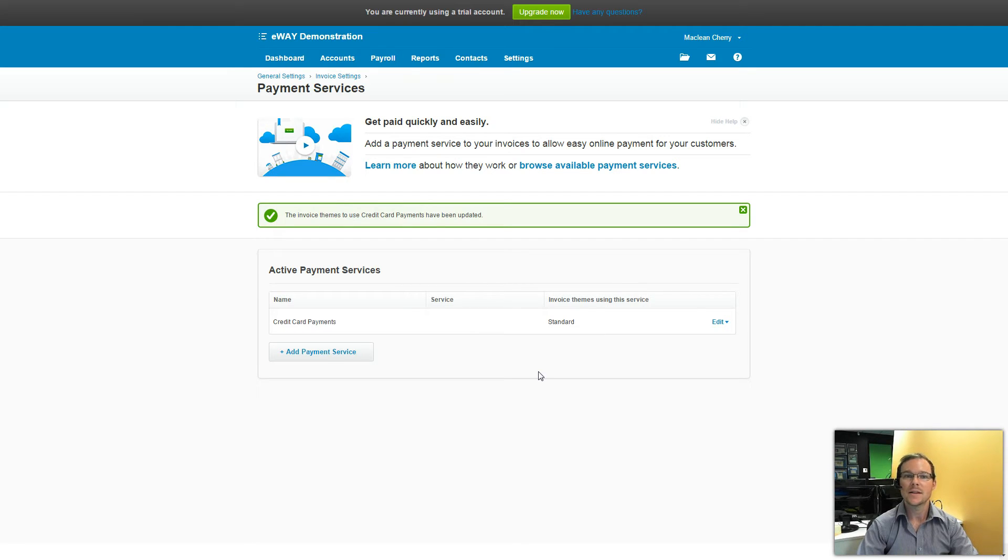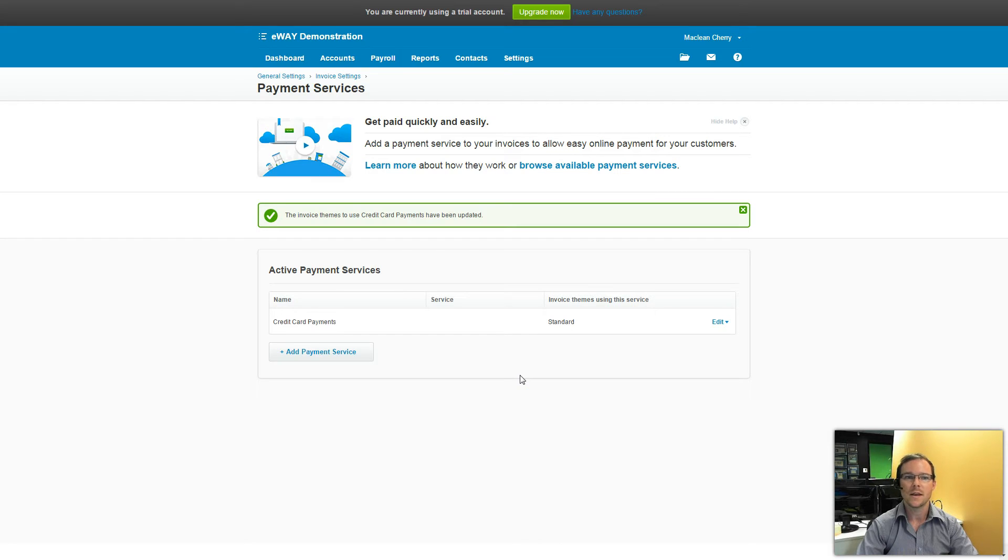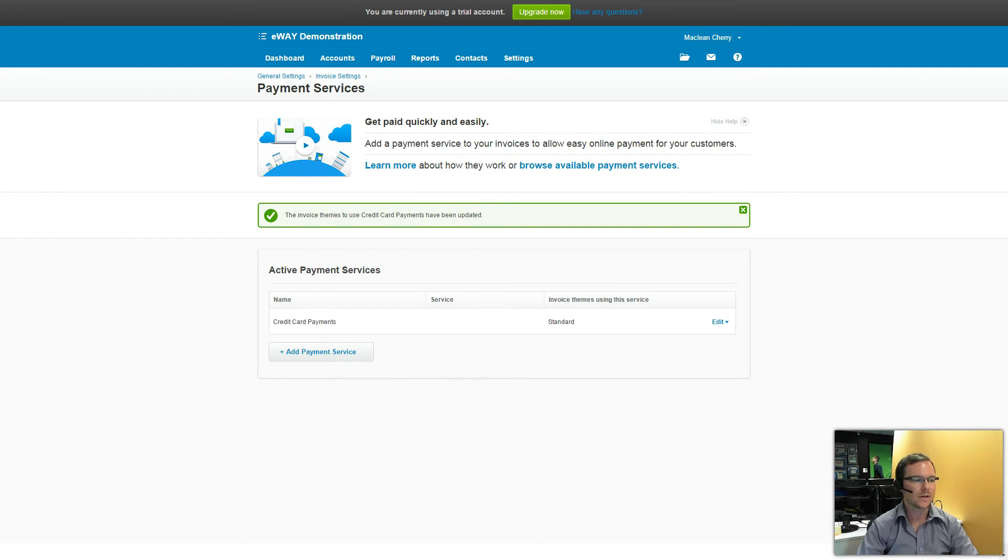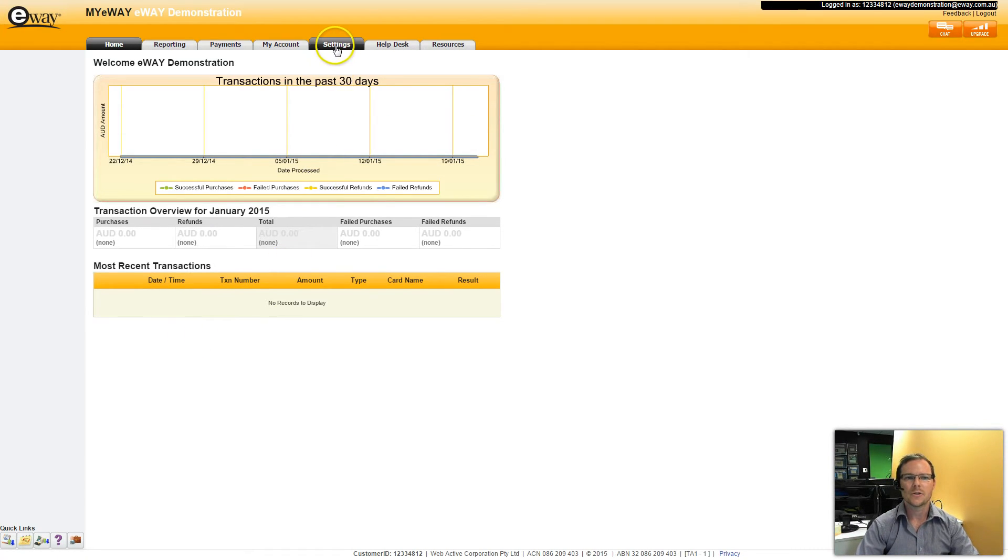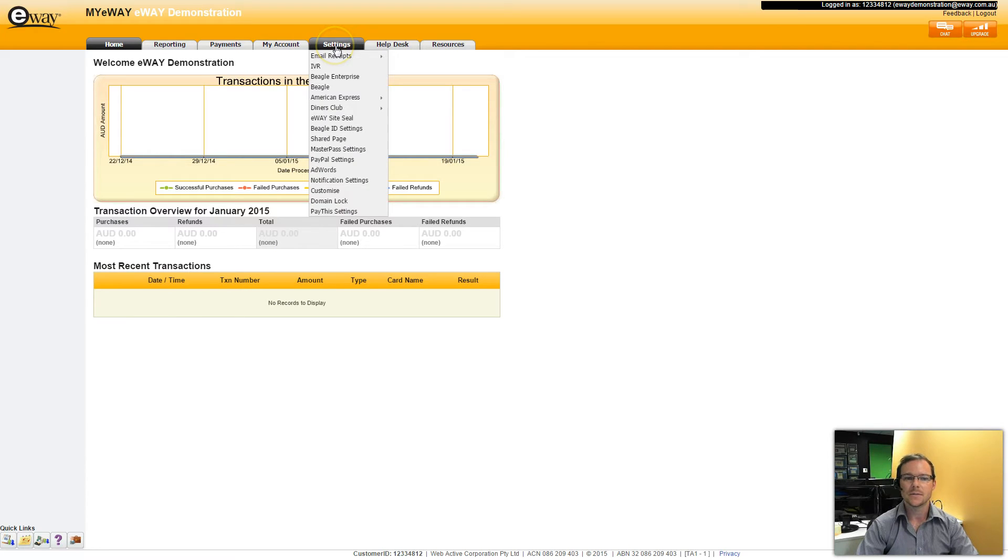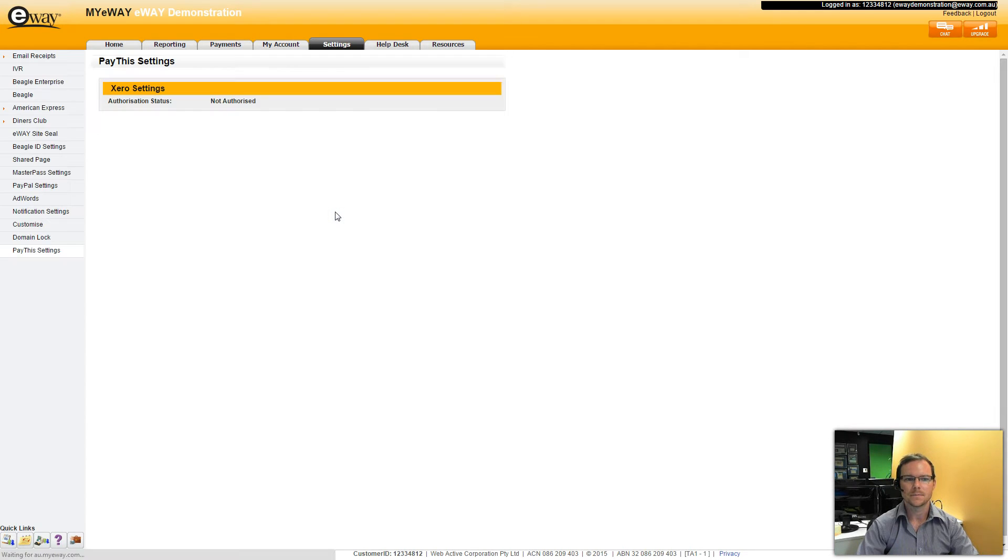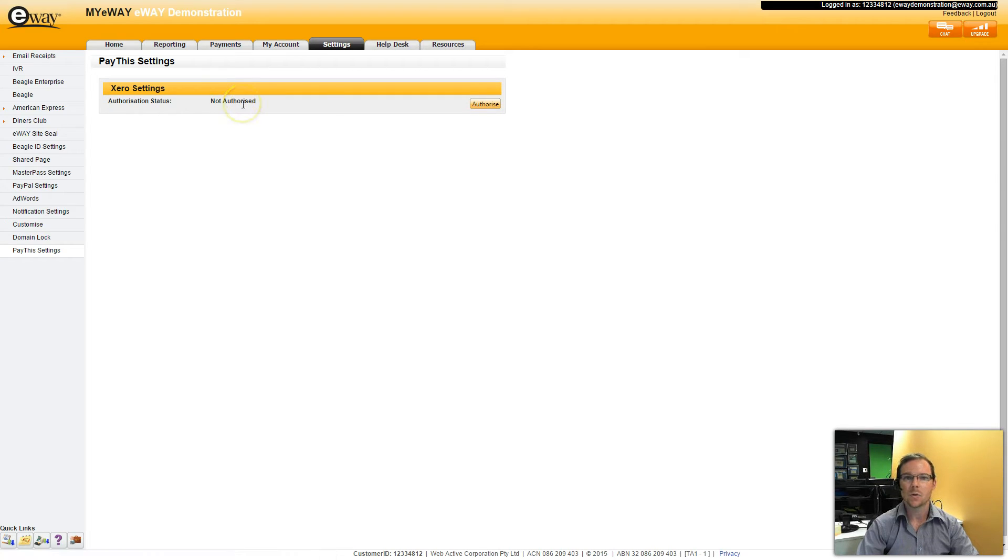So eWay is now in Xero. Last thing we need to do is enable Xero within eWay. So for this step we're going to log into your my eWay account which again I've already logged into. I go to Settings and then click on Pay This Settings. You can see here that my account isn't authorised with a Xero account yet. So the first thing I do is click on Authorise.